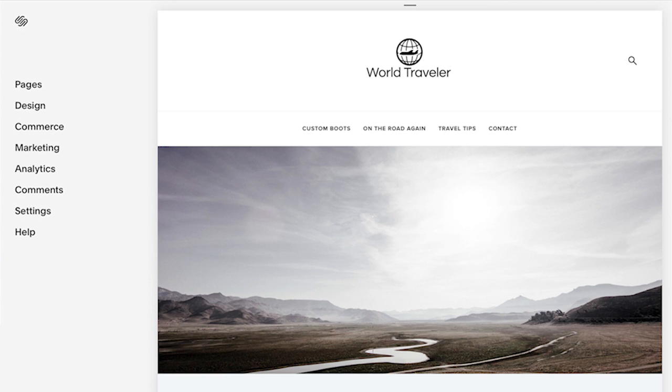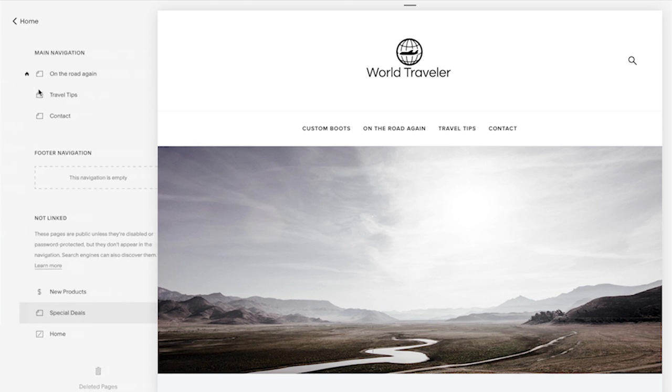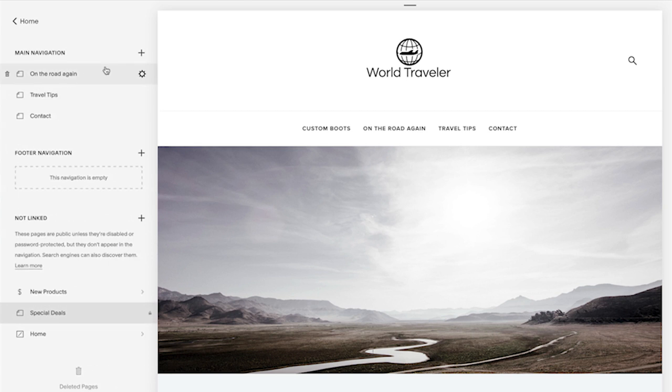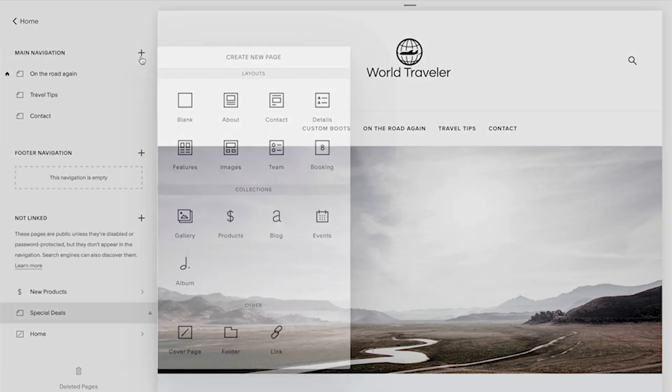To do so, click Pages in the Home menu. Click the plus icon to add a new page.